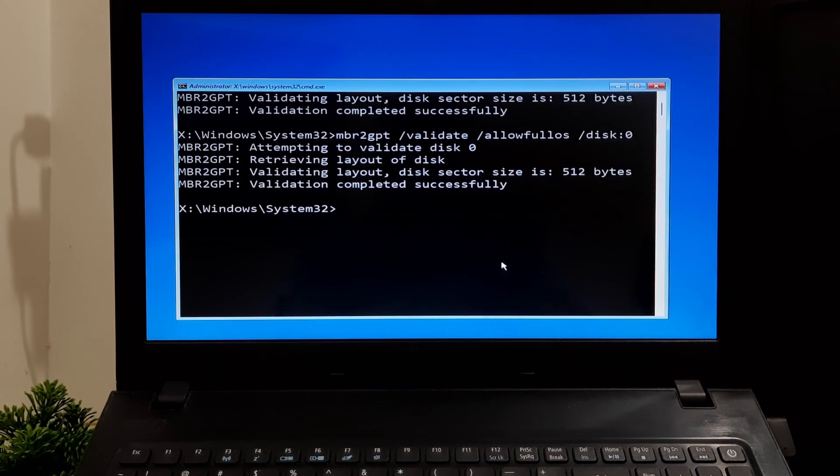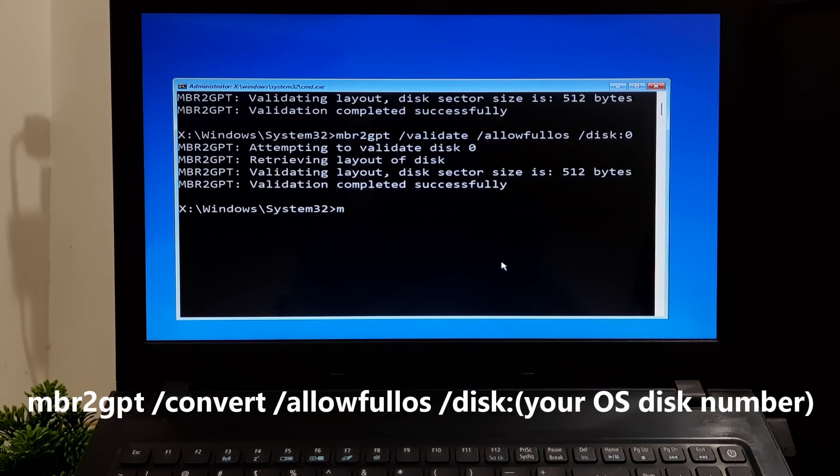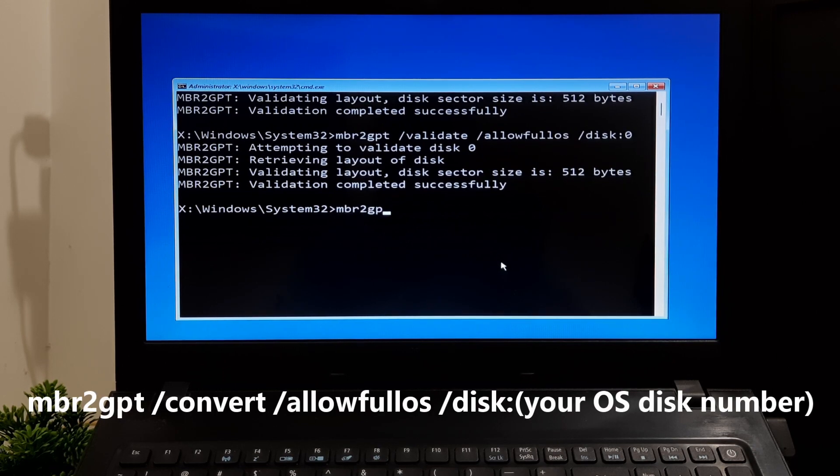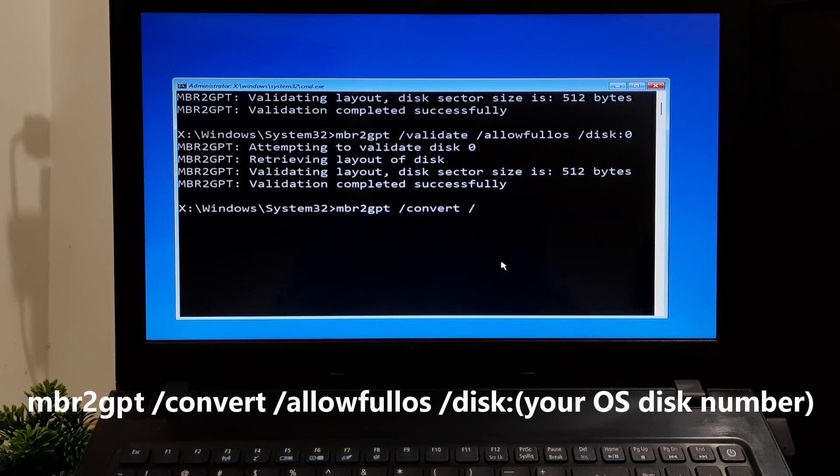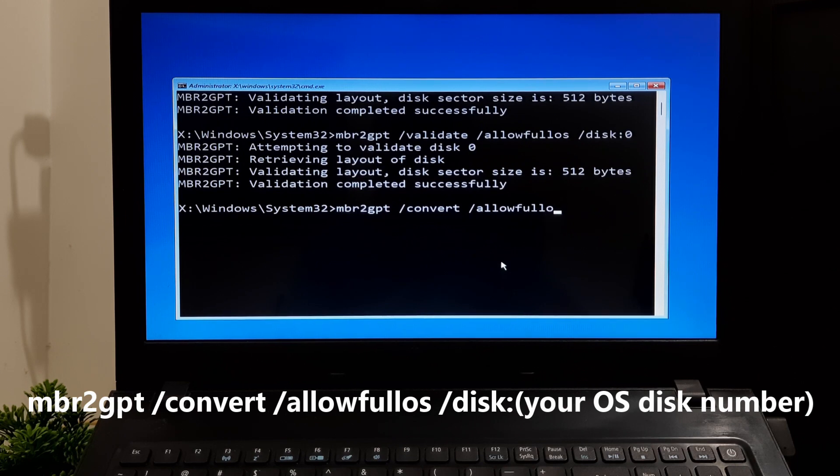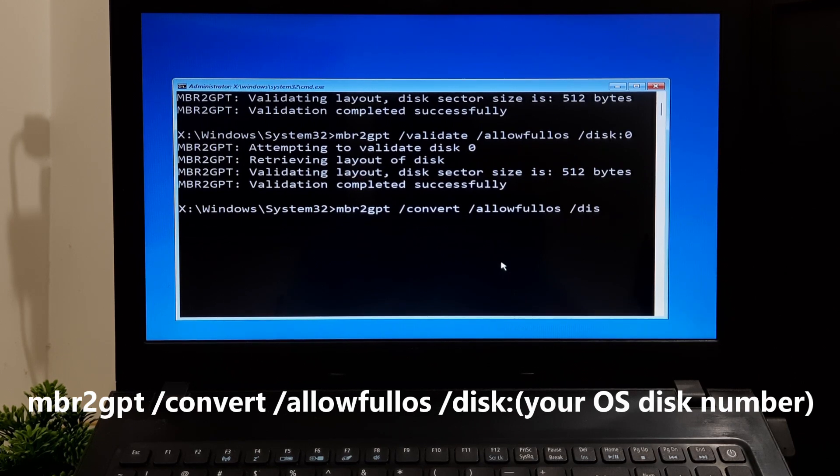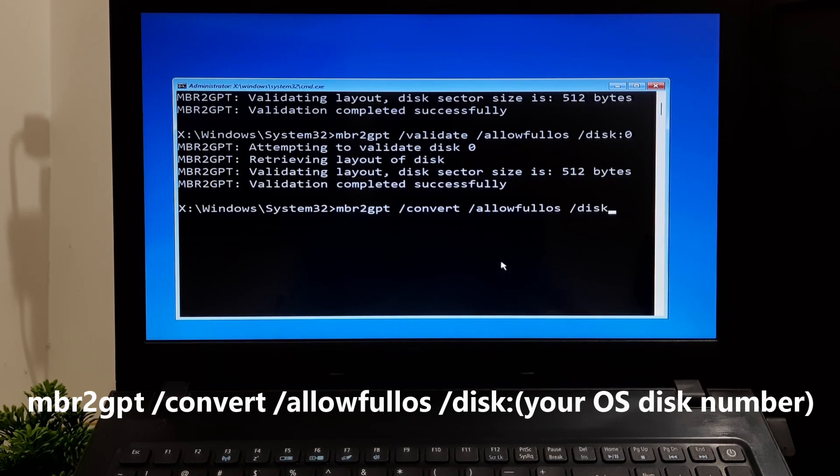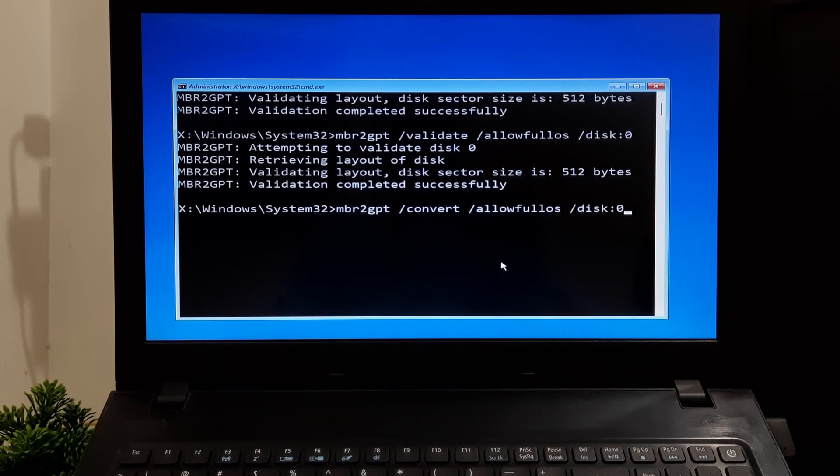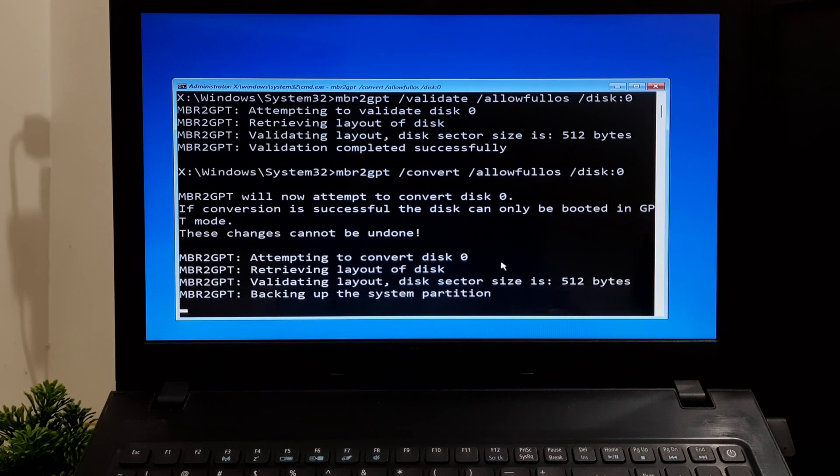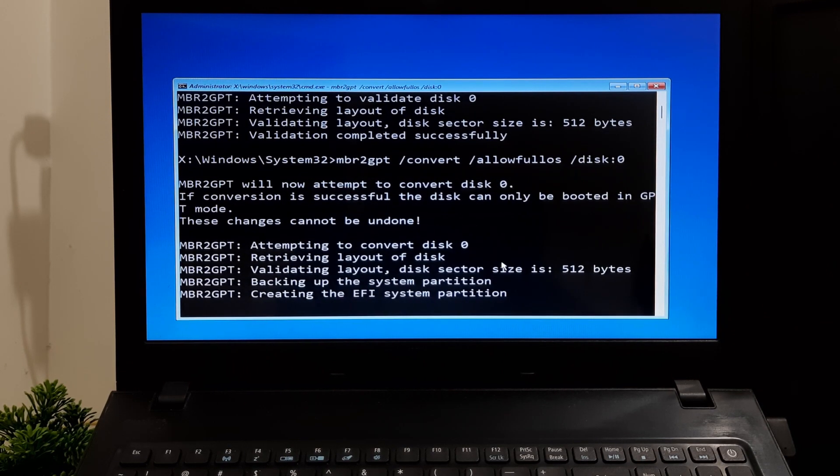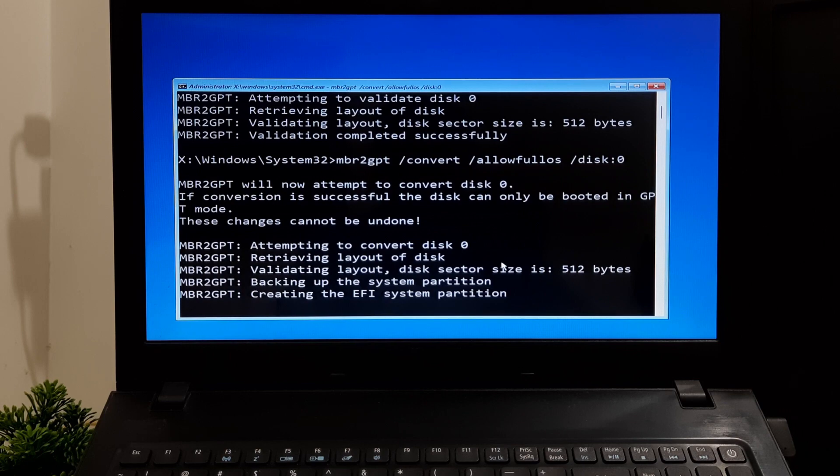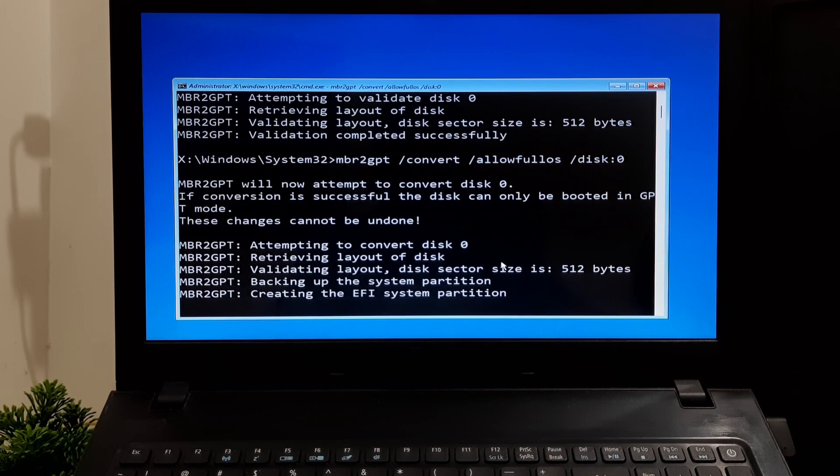If validation passes, type: mbr2gpt space /convert space /allowfullOS space /disk colon your primary boot disk number, and press Enter. This will start the conversion process from MBR to GPT. Keep patience until the conversion process is completed.